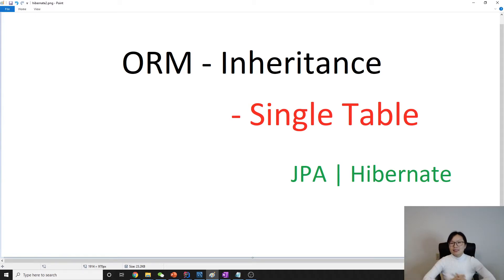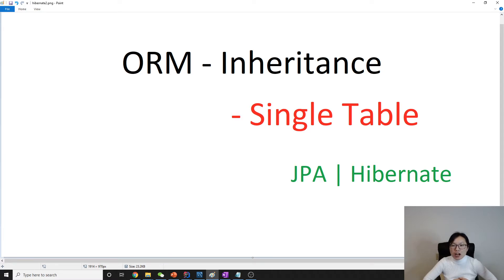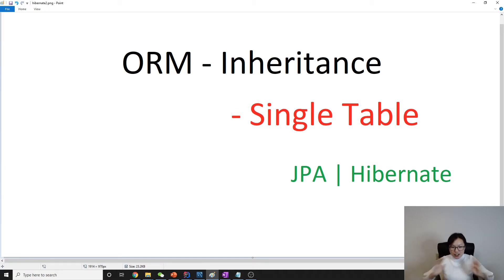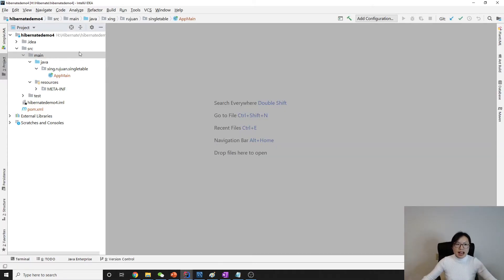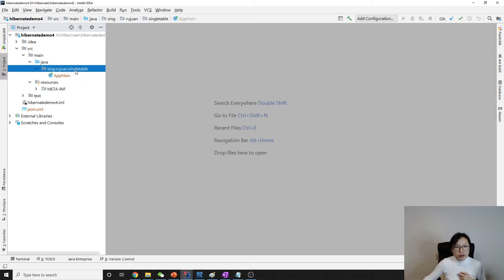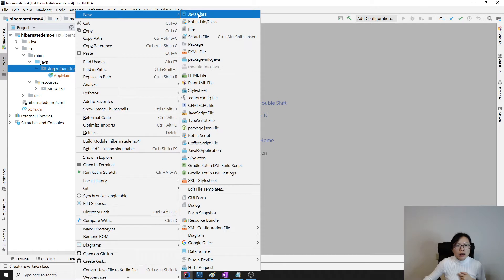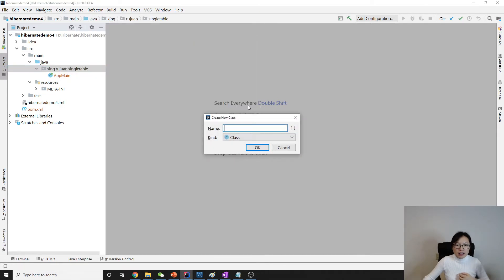Hello everyone, this is Tina. In this video we're going to have the first demo about a single table to emulate inheritance in a relational database. I already have the structure of the project set up — everything is the same as before, so now we're using the example we mentioned in our intro.